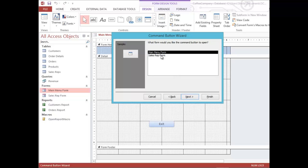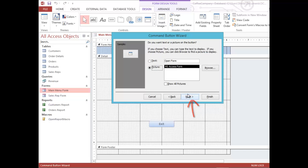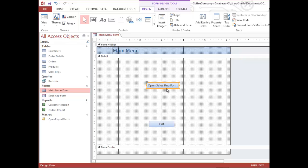I'm going to pick Form Operations, and specifically the Open Form action. I'll click Next. It asks which form to open — I only have two choices and I'm going to select the Sales Rep Form, then click Next. I'll stick with the default to open the form showing all records, click Next. I'll put text on my button and type Open Sales Rep Form, click Next. I'll name the button CMD_OpenForm and click Finish.